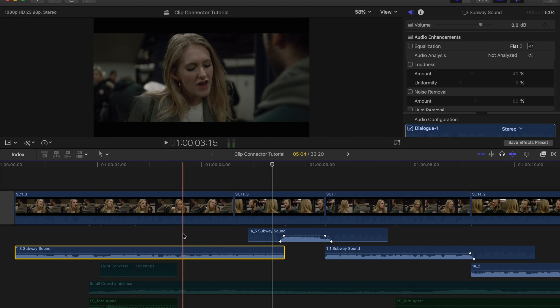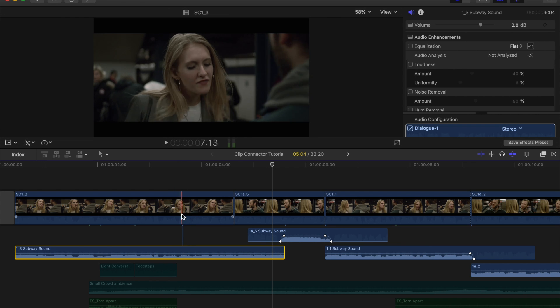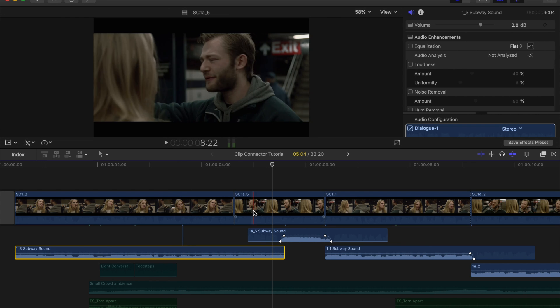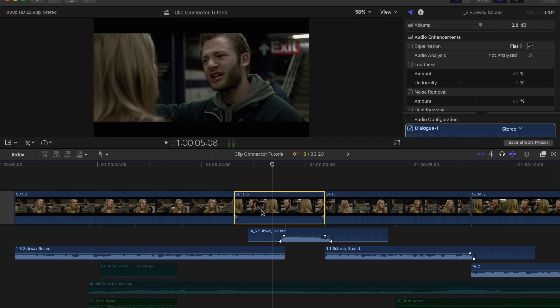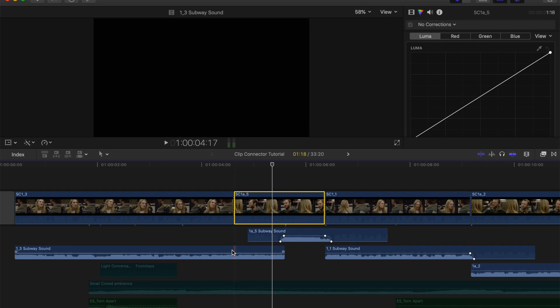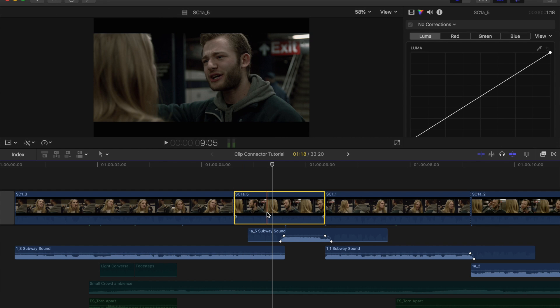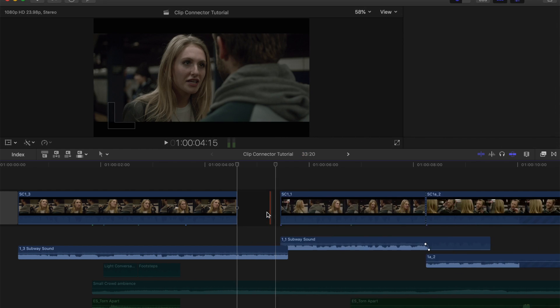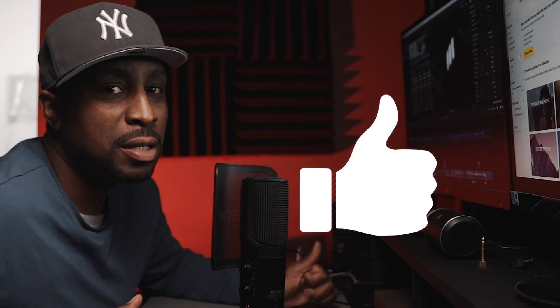So now you see that pin. Now this pin indicates that this is now tethered to this video. So now if I delete this, this audio should still remain.